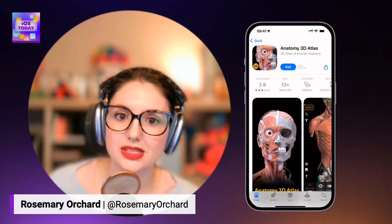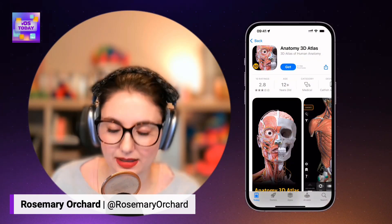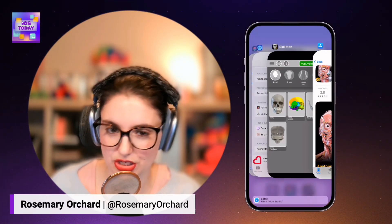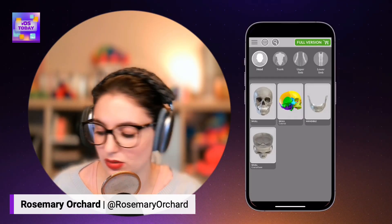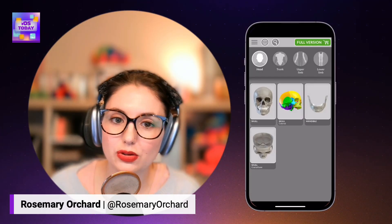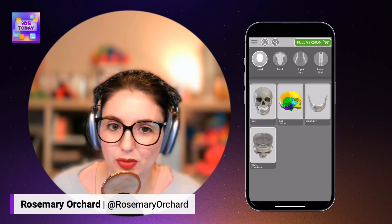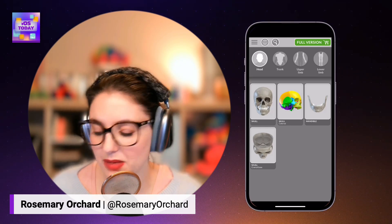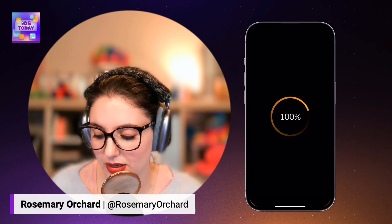Now, I should note, this is the free version of the Anatomy 3D Atlas app, which is free to download, but then has around about a $30 in-app purchase to unlock absolutely everything. But if you just kind of want to figure out what bones are where and maybe what they look like, then you can do that here in the app.